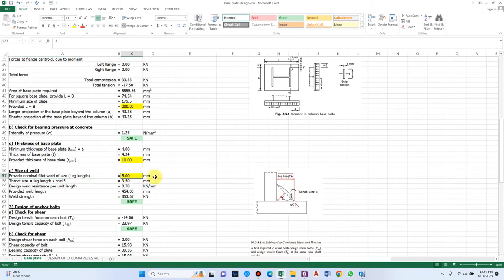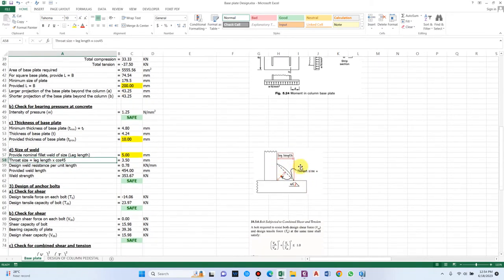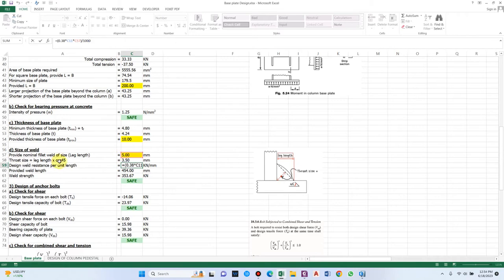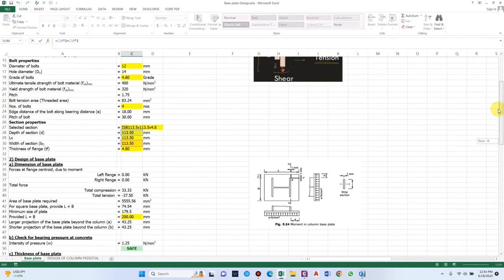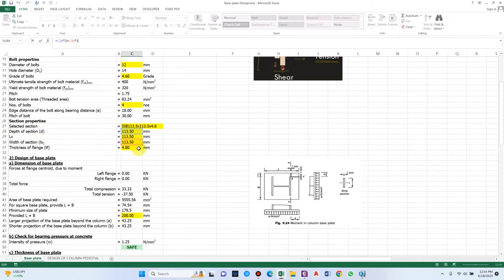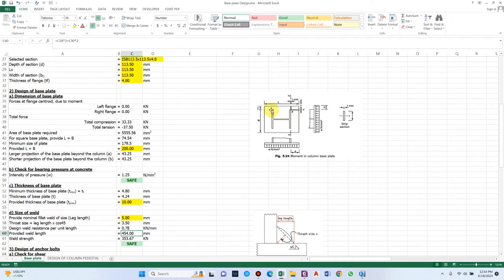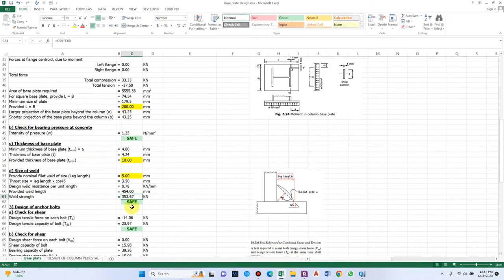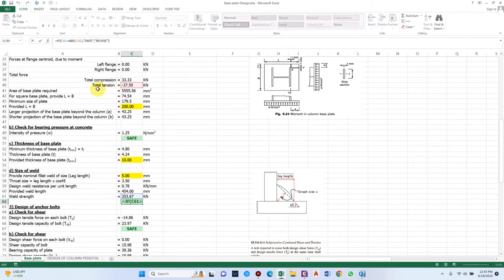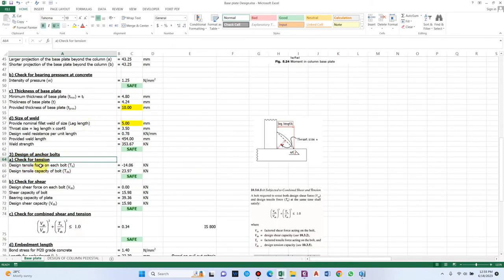For size of weld, providing a nominal fillet weld of 5 mm size. The throat size at 45 degrees comes to 3.5 mm. The design weld resistance per unit length, based on the provided thickness and ultimate tensile strength of steel, is 0.78 kN/mm. The provided weld length with respect to the depth of section (113.5 mm) in the fillet weld arrangement gives a total length of 454 mm. Multiplying by the weld resistance gives 353 kN, which shall be greater than the total tension — so the weld is adequate.